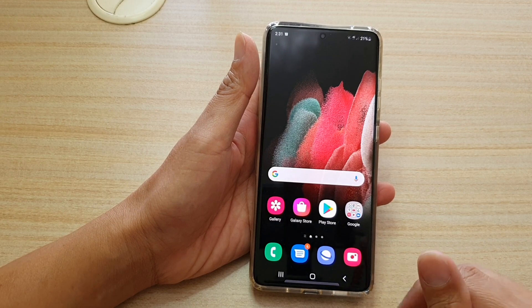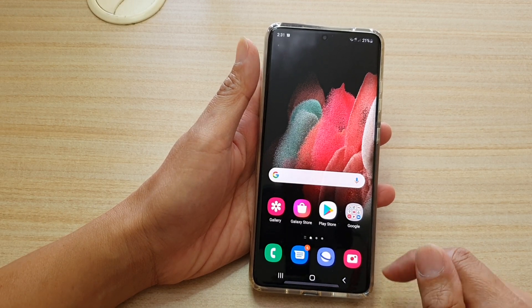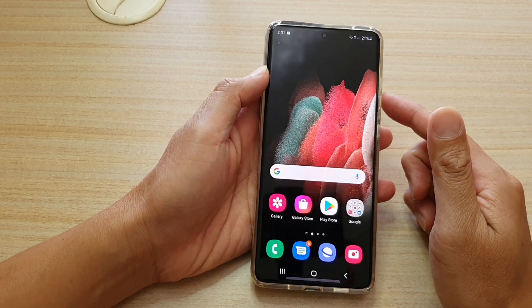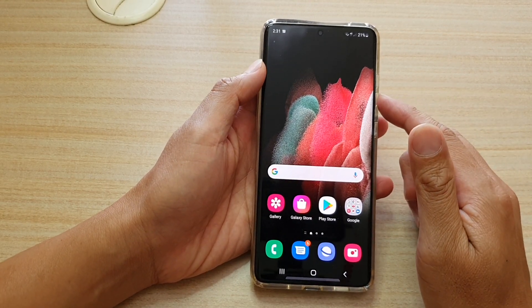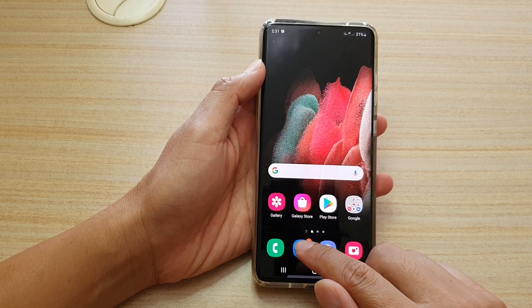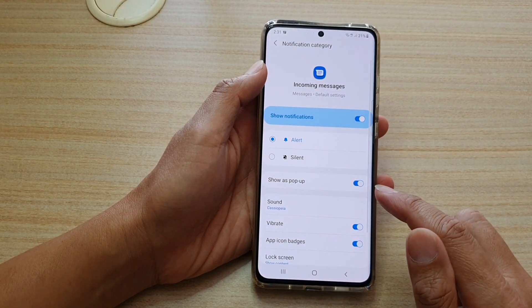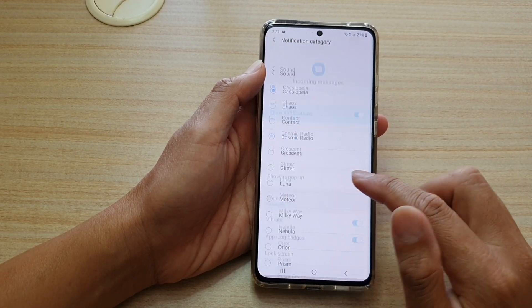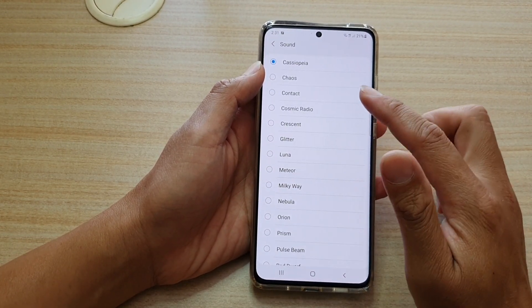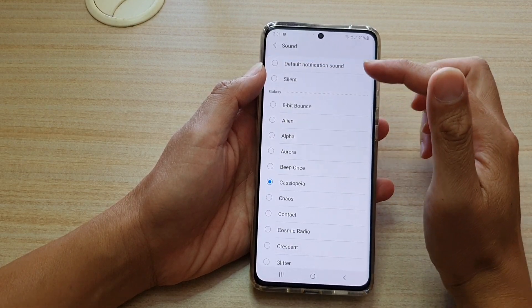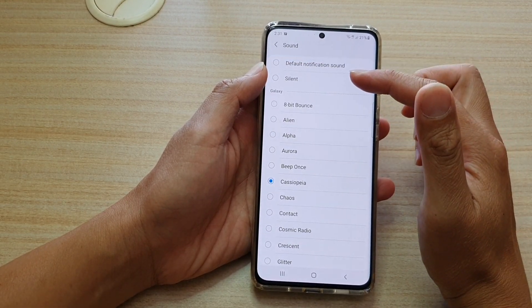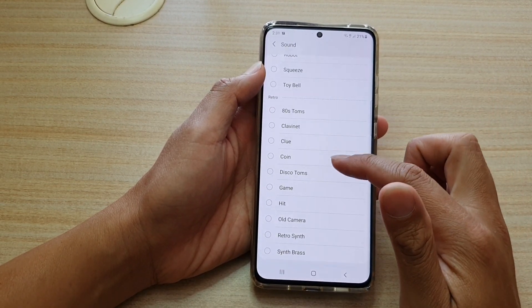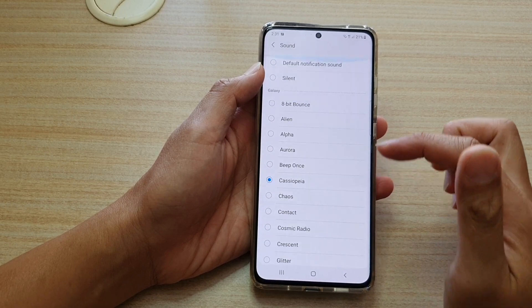First, tap on the home key to go back to your home screen. Then we're going to quickly open up your text messages. At the moment, you can see I do not have any default notification sound for text messages, as you can see right here.